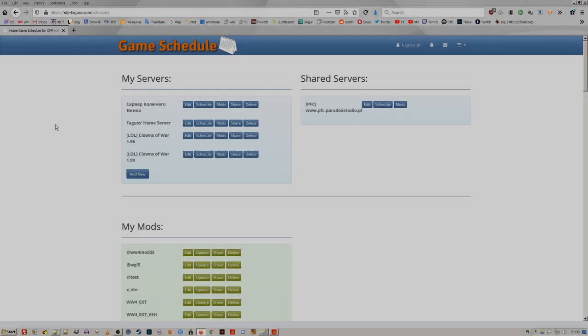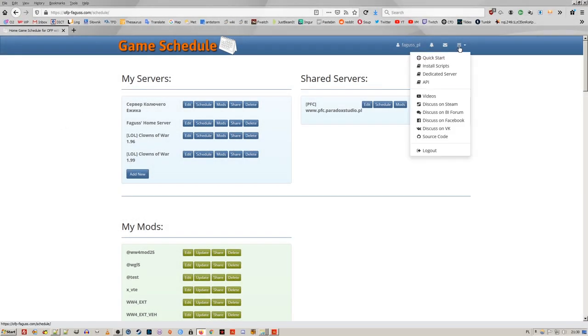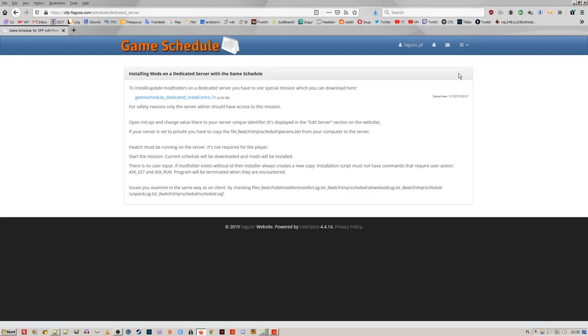If you host a dedicated server, you can install mods remotely, using a special mission. Download you'll find on the website.